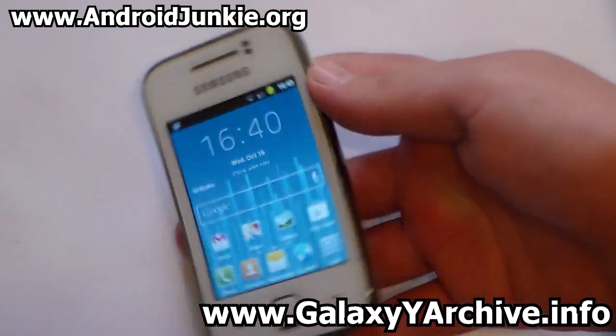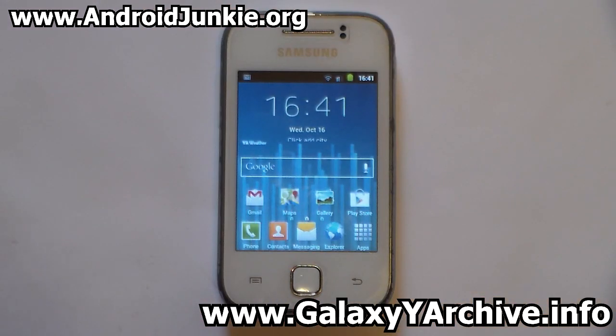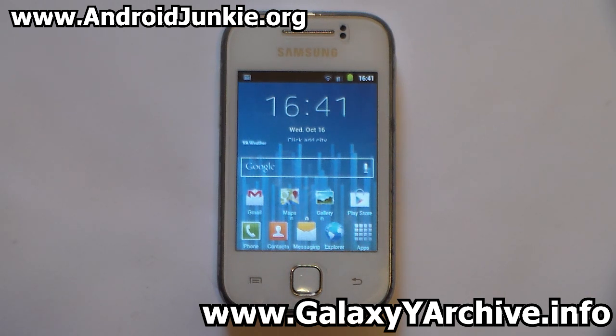And that is all, everyone. If you like this launcher, you can pick it up from the link in the video description and follow the instructions here to install it. Once again, thank you for watching and I'll see you next time. Goodbye.